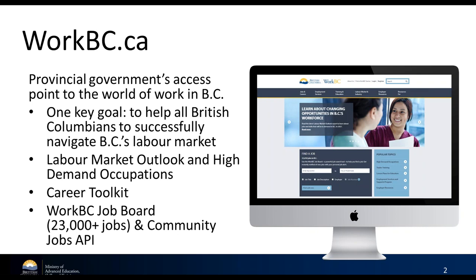The first piece I want to get to is our website, workbc.ca. It was created with one key mission in mind: to be the provincial government's access point to the world of work in BC. One of the ways we do that is we share labor market information — we have the labor market outlook on our website, high-demand occupations, a career toolkit, and a number of different things including 500 different career profiles with detailed information, including average salary, job openings, and links to actual job openings through the WorkBC Job Board.